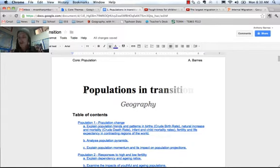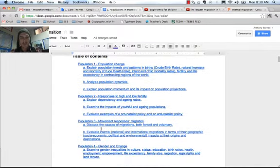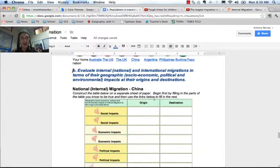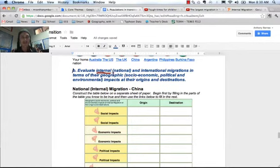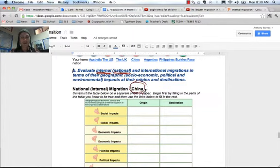So I've got my population and transition unit open. If we scroll down here, we get down to Population 3. We'll look at Population 3B today. We are going to look at internal migration — specifically, we're going to look at China's internal migration.